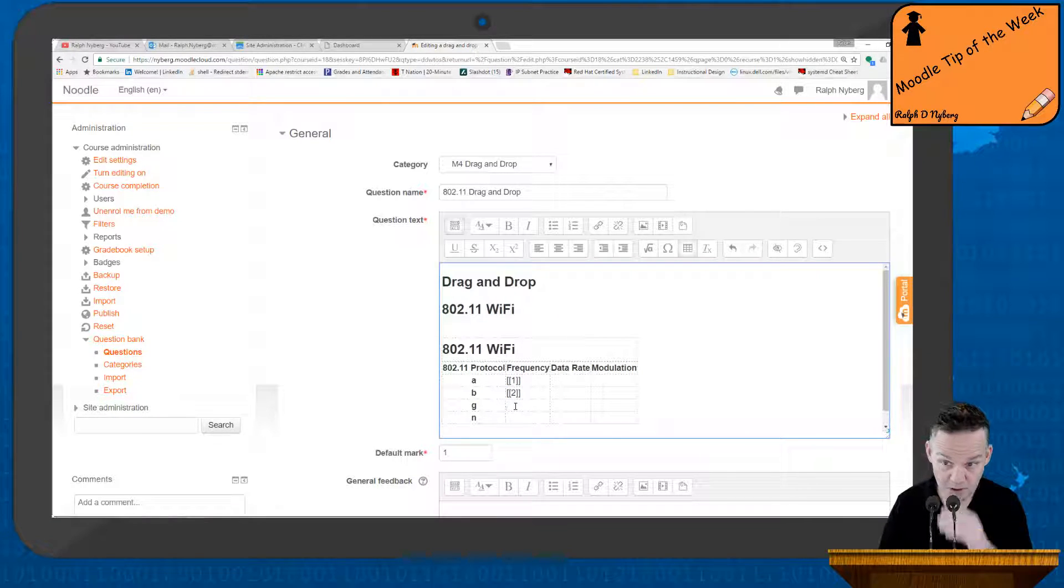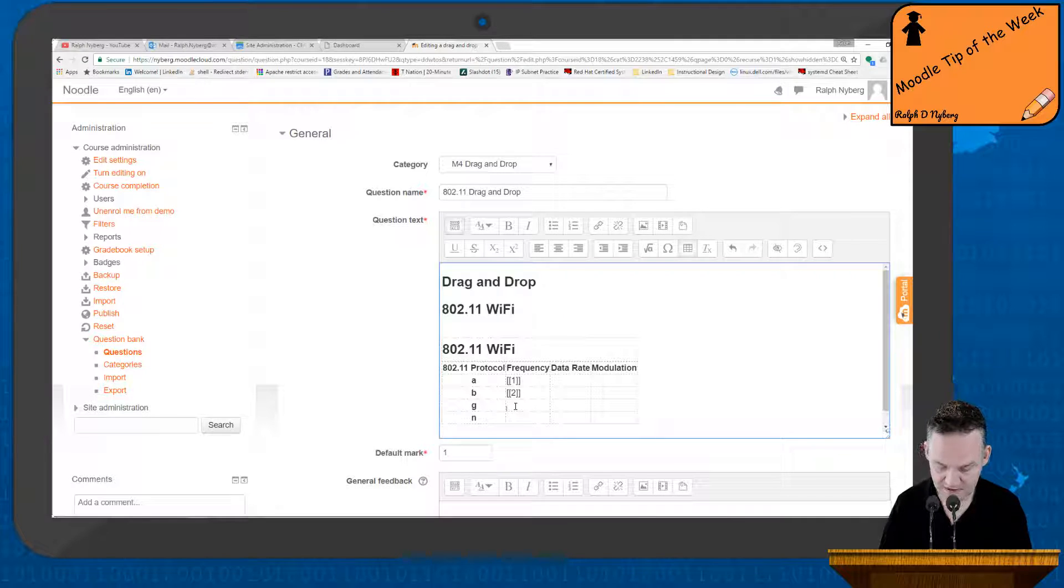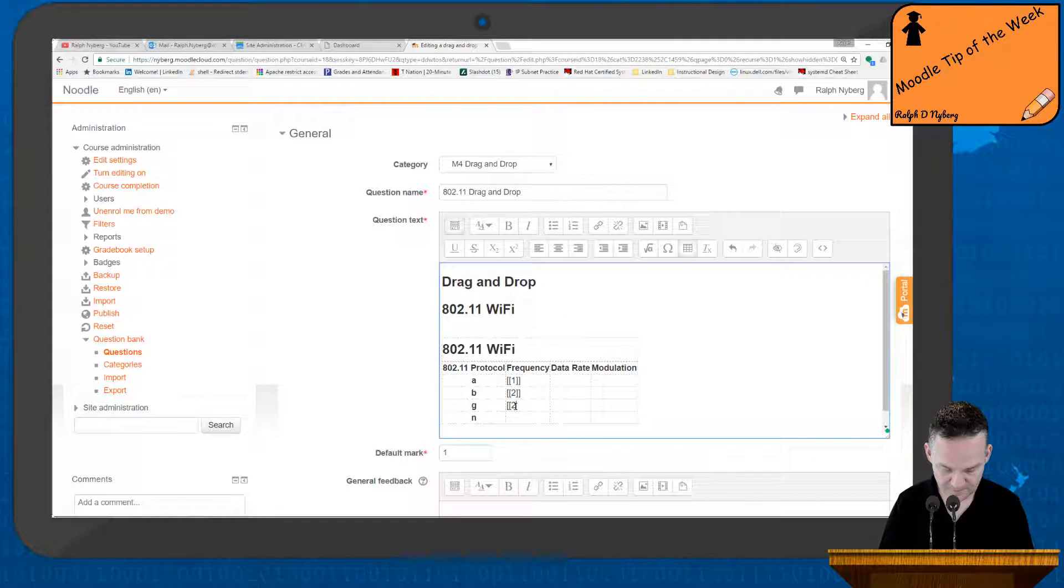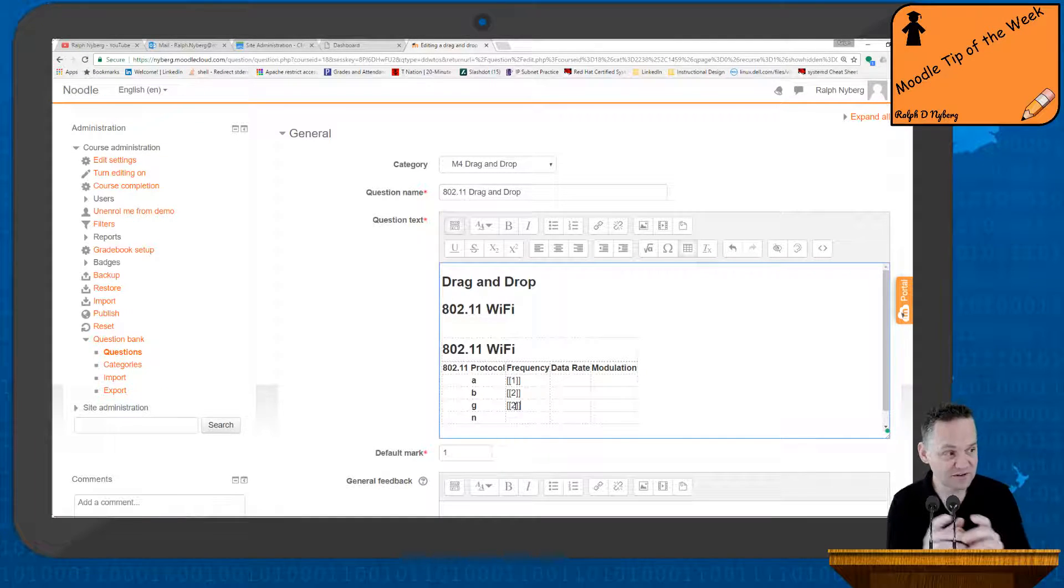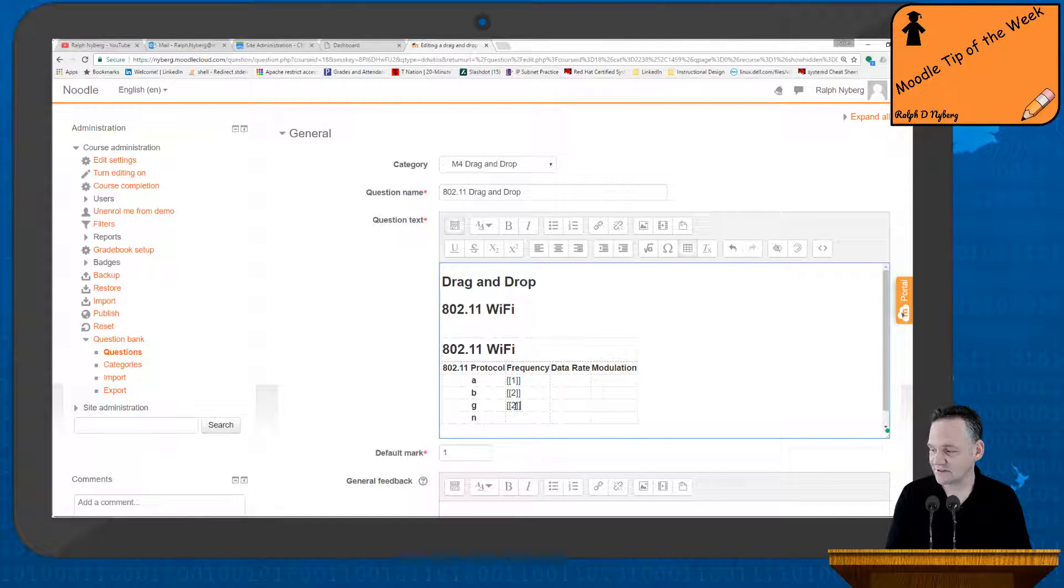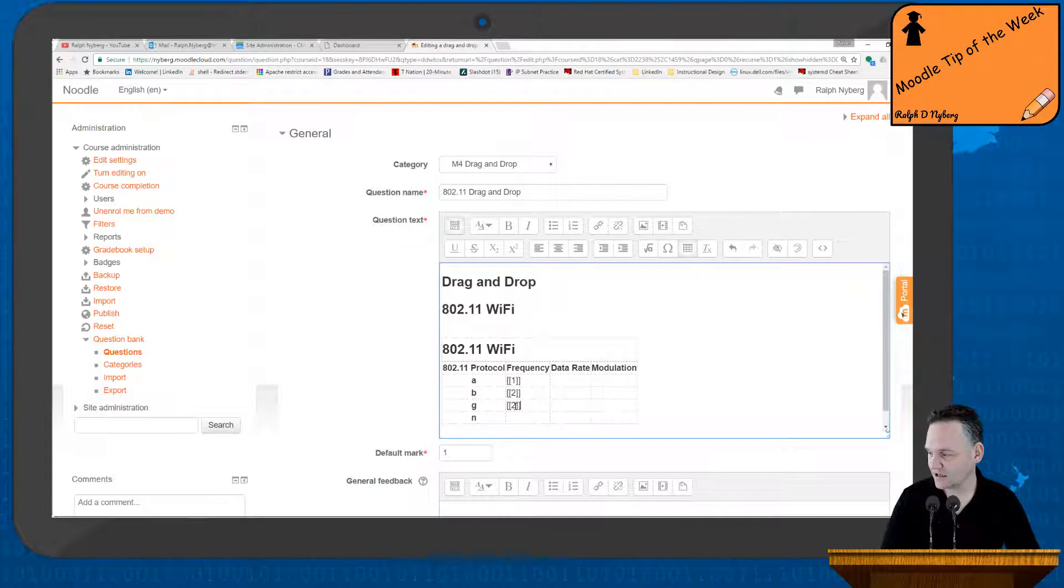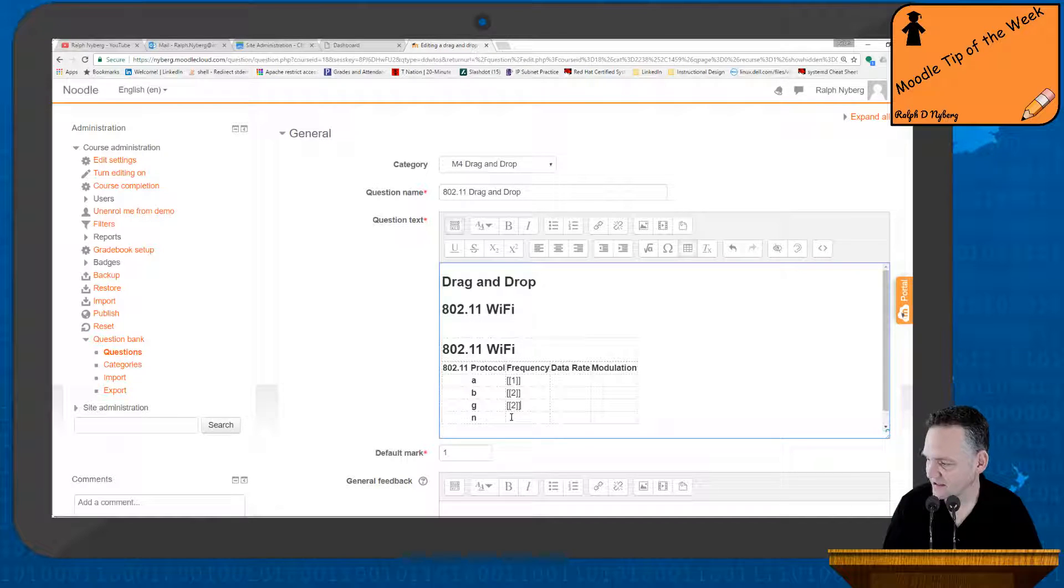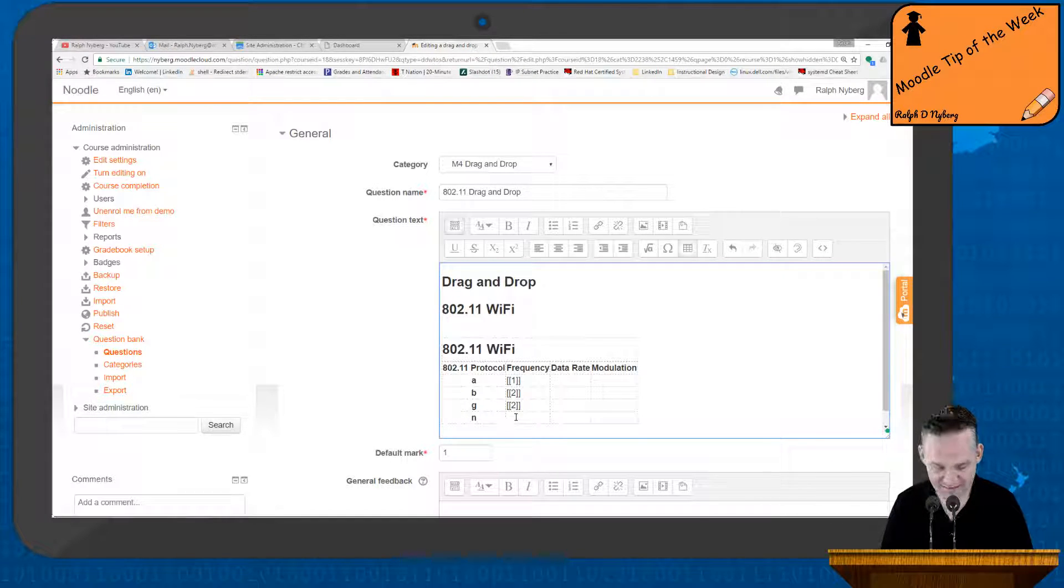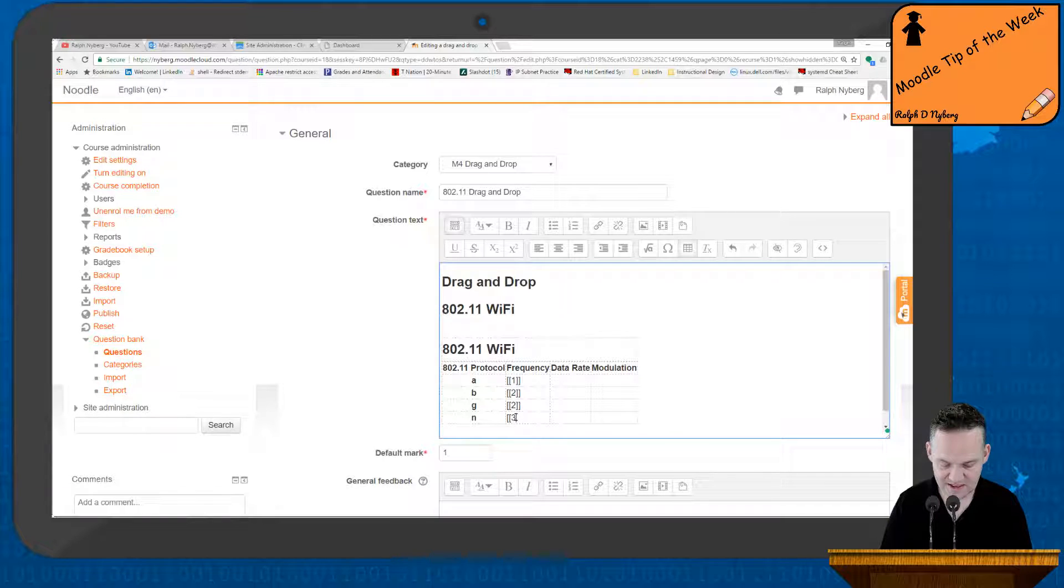G is also going to be 2.4, so it's going to have the same answer. So to do these variable answers, you do bracket, bracket, and then a numerical value. And then N is 2.4 and 5, so that's going to be a different answer, and that's going to be answer 3.